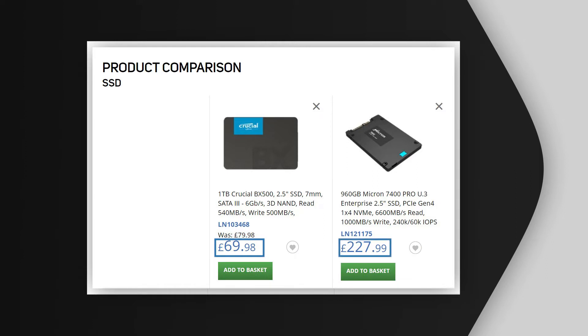The most obvious difference between consumer and enterprise SSDs is the price, so perhaps unsurprisingly it is common to see consumer drives installed in enterprise servers. However, as we'll see, this may turn out to be a false economy. When it comes to enterprise kit, the key factors are speed and efficiency.